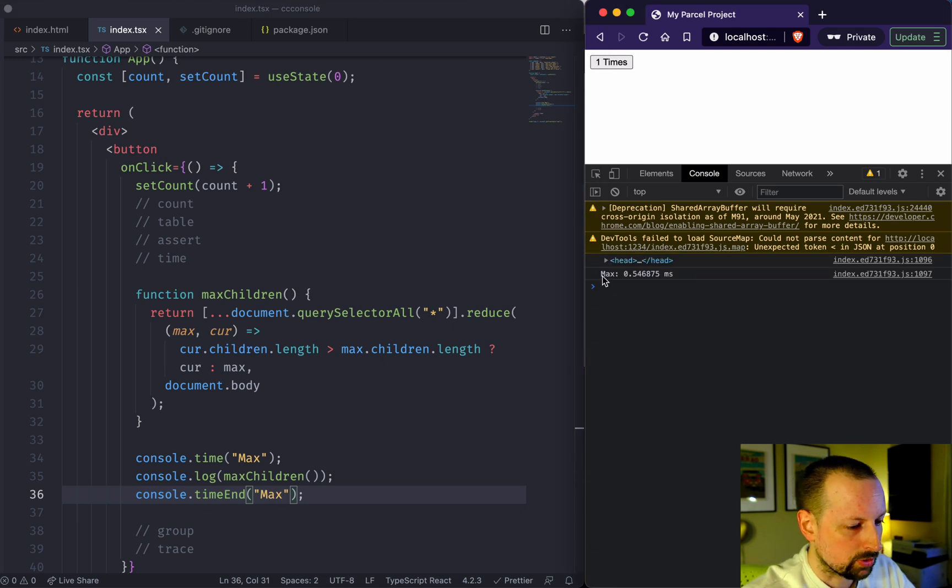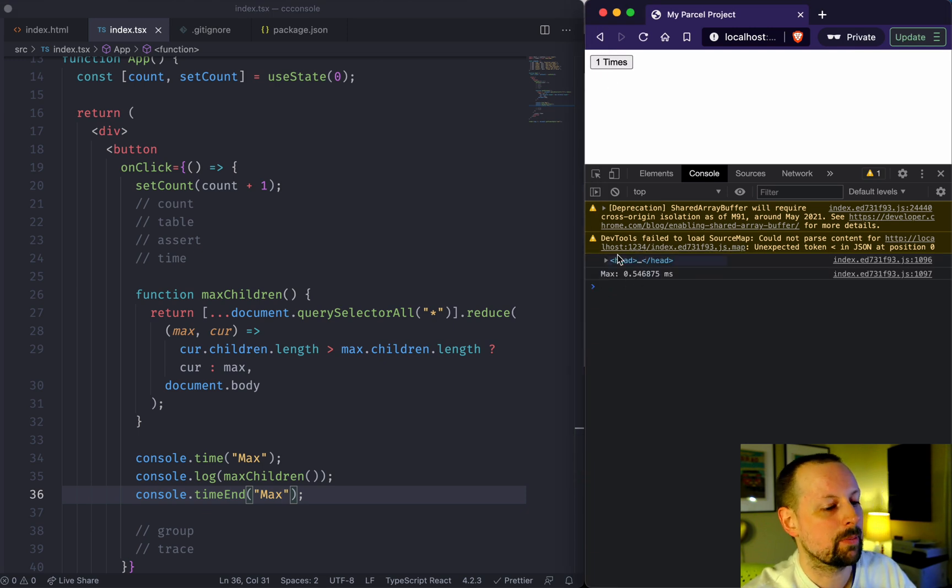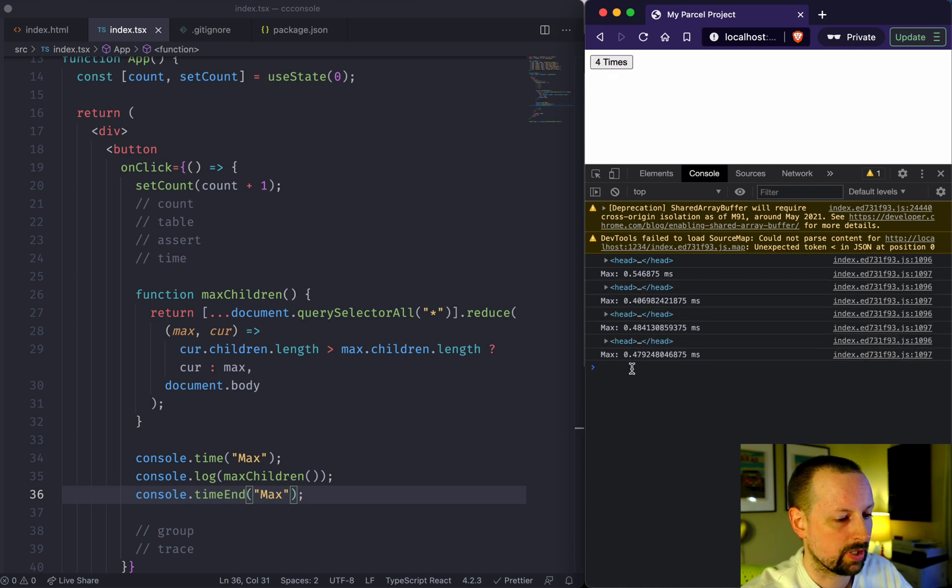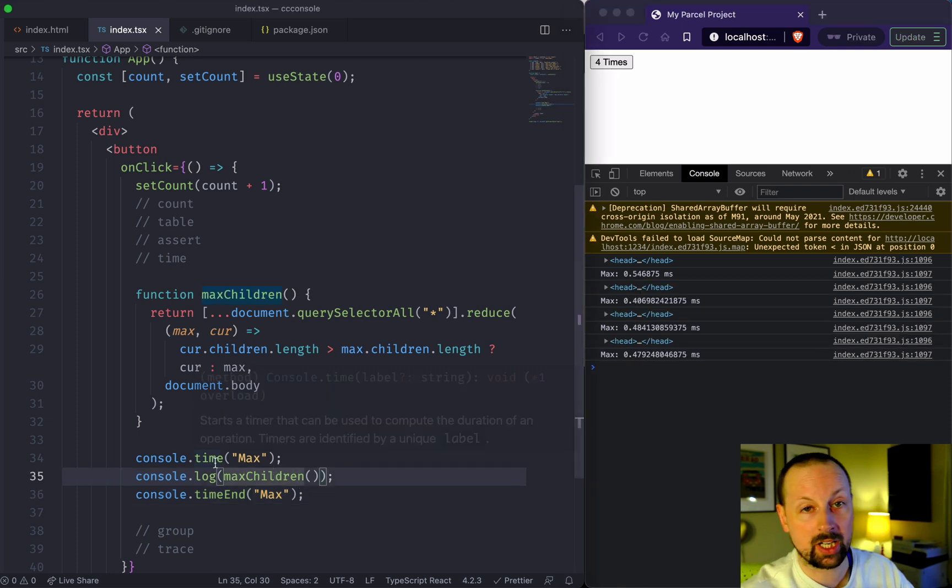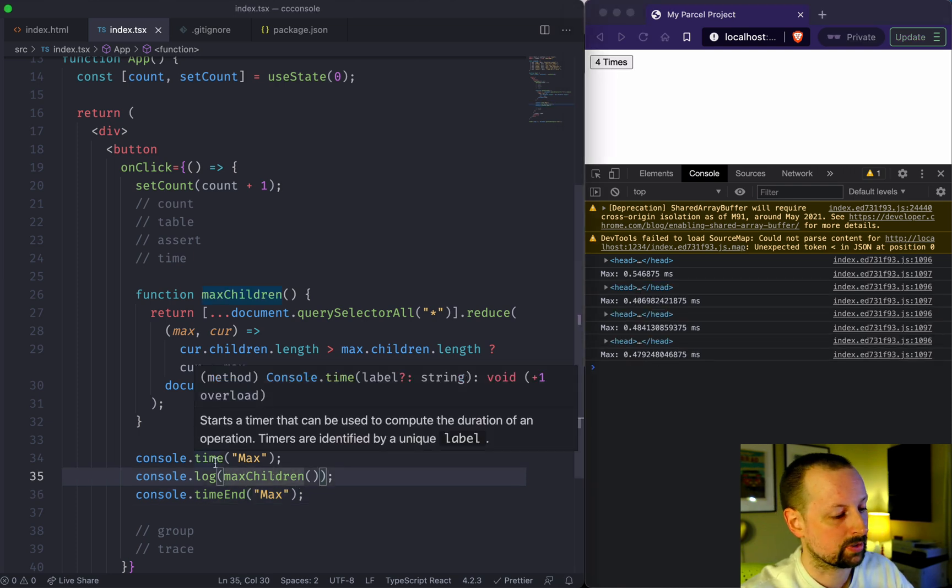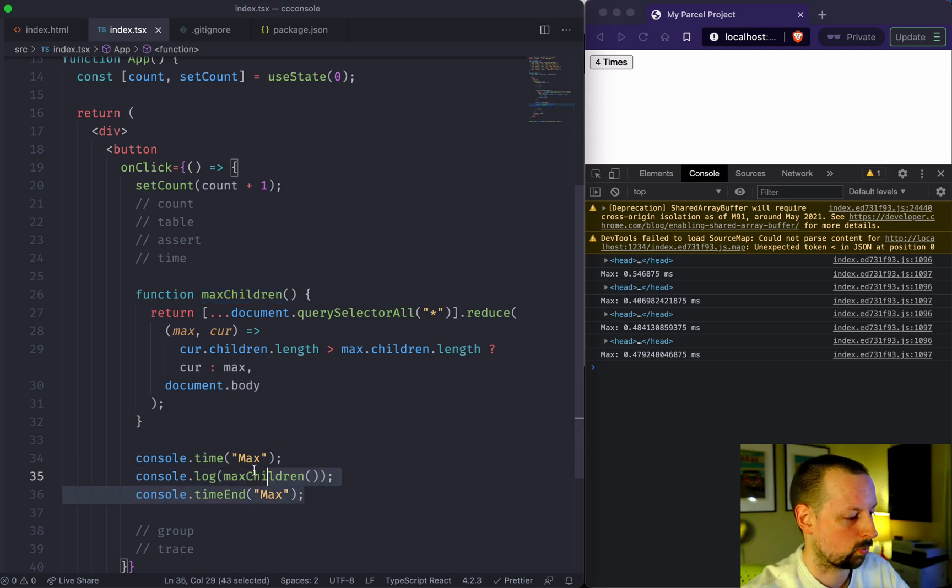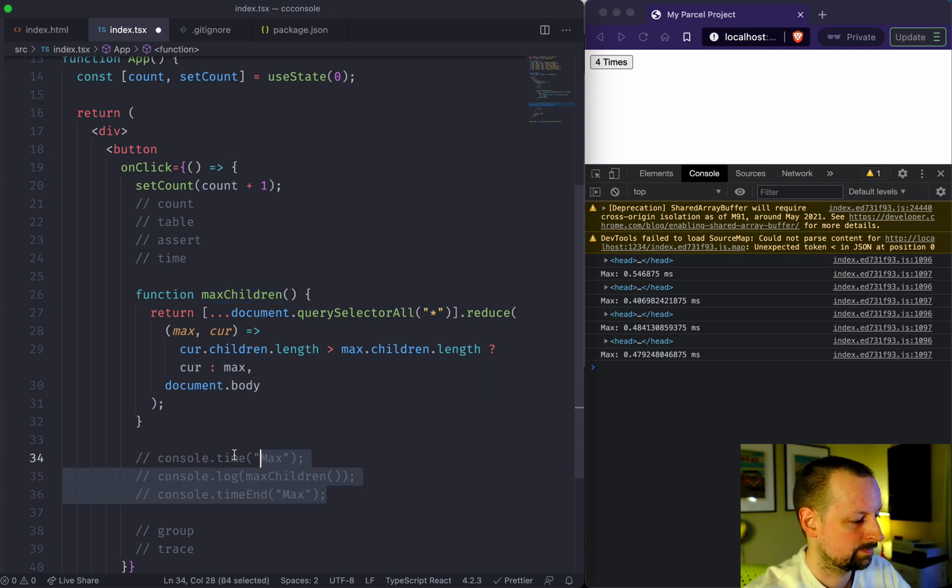So it took this max code half of a millisecond to run. We can run it a few times and it will output that. You got to give labels to both the time and the timeEnd for it to work correctly.